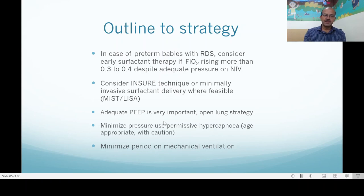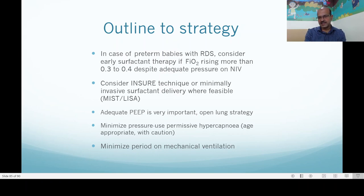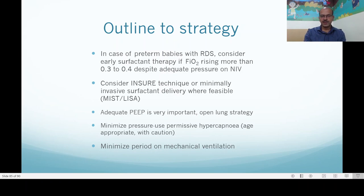Adequate PEEP is very important and the open lung strategy is important so you don't allow atelectrauma. Minimize pressure and use permissive hypercapnia — many recent studies have looked at this, which we will discuss in a future presentation. Minimize the period on mechanical ventilation: extubate early, as early as you can. If the baby is stuck on the ventilator, prefer to use volume guarantee modes.